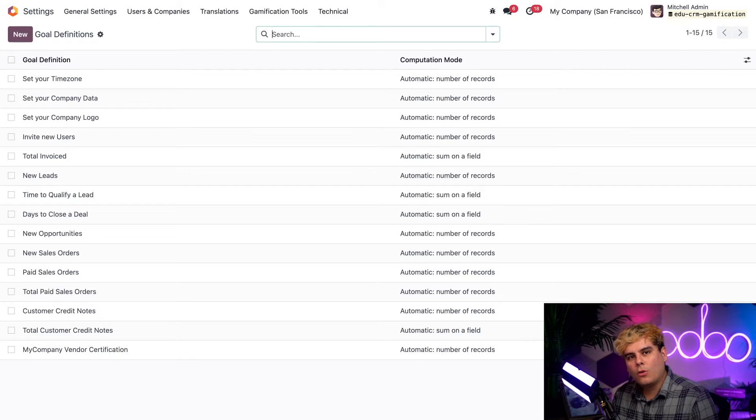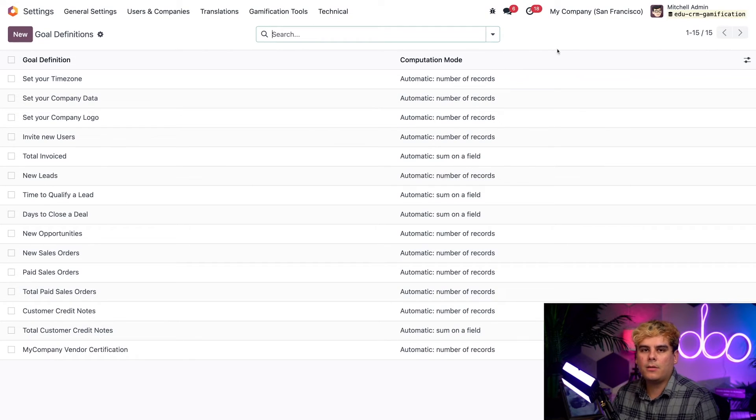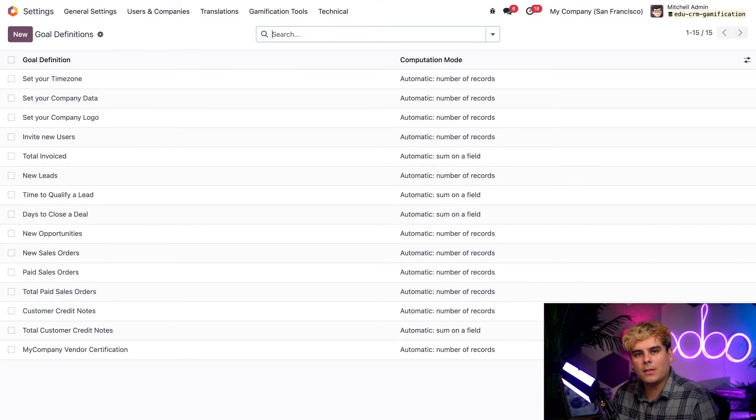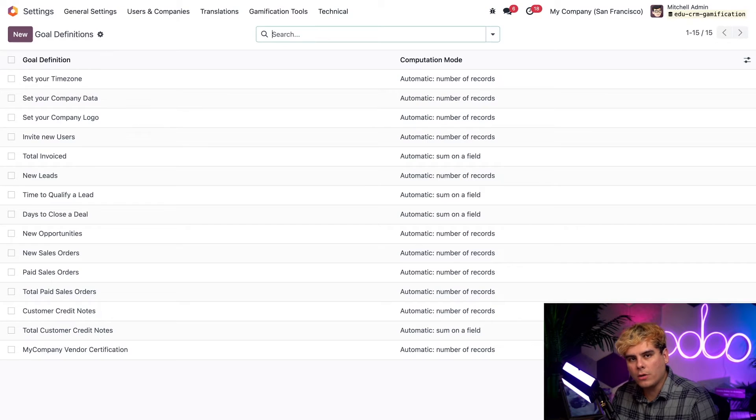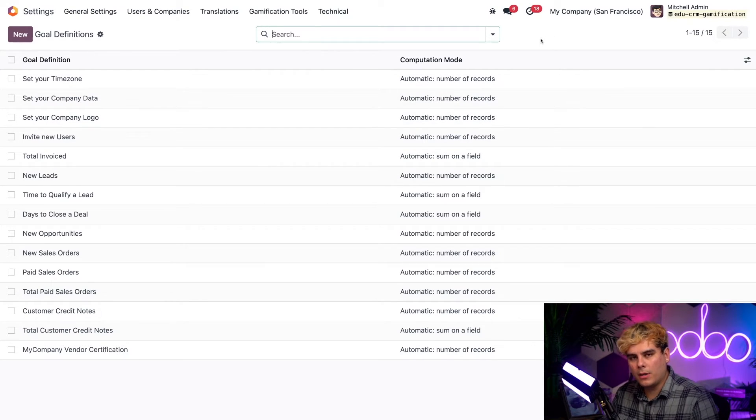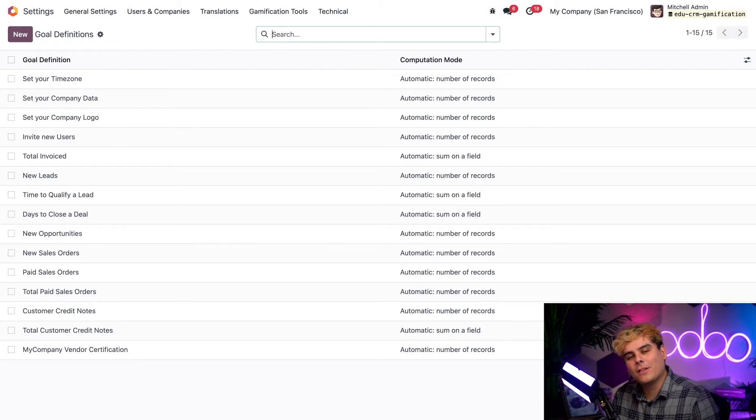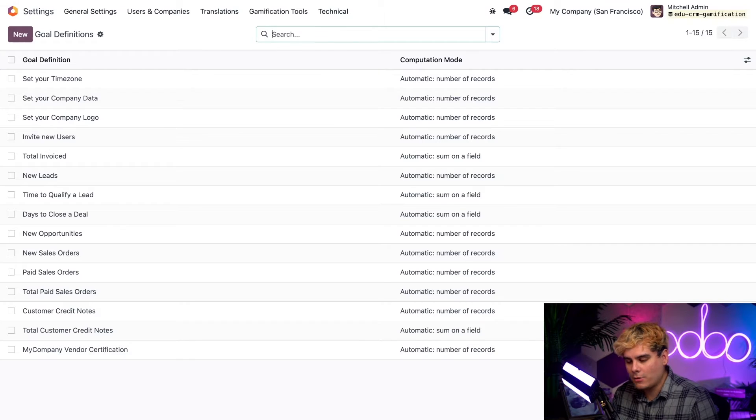Now when a goal is computed based on the number of records, it basically means that it's measuring volume. When it's based on sum, like we see on the other ones, it measures monetary amounts or progression. But I think it's better if we see what that actually means. So let's customize one of these goals to fit our needs.